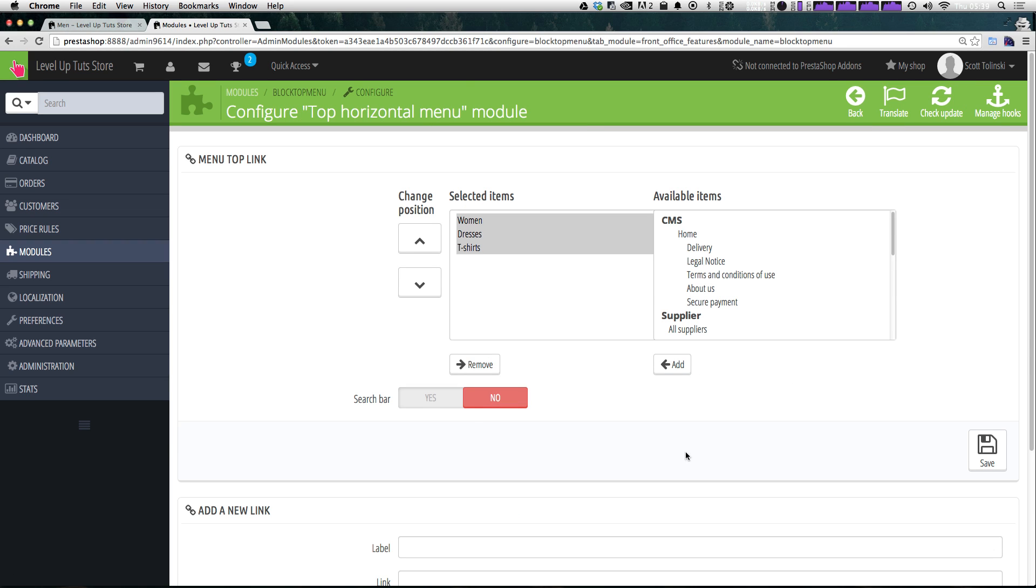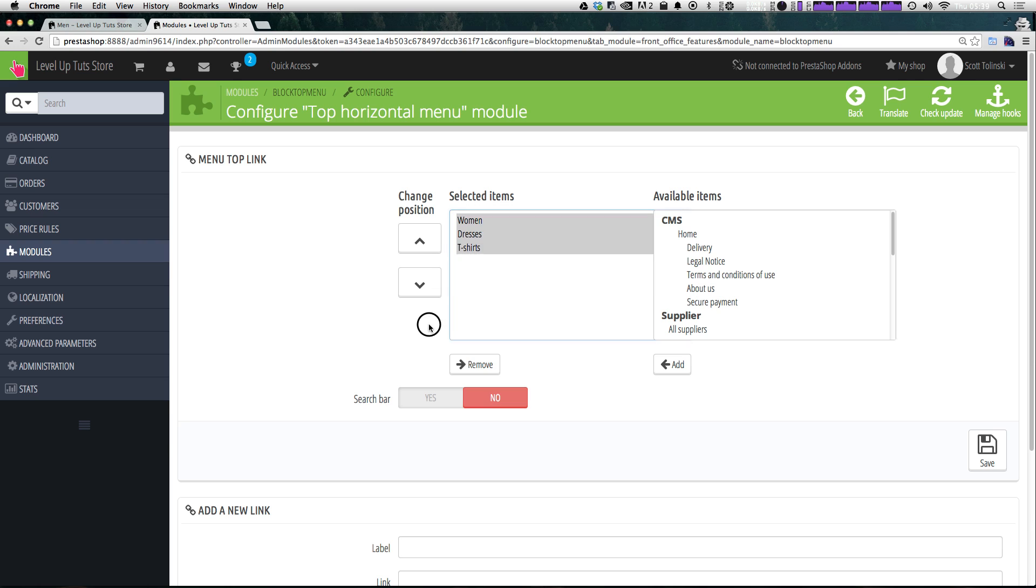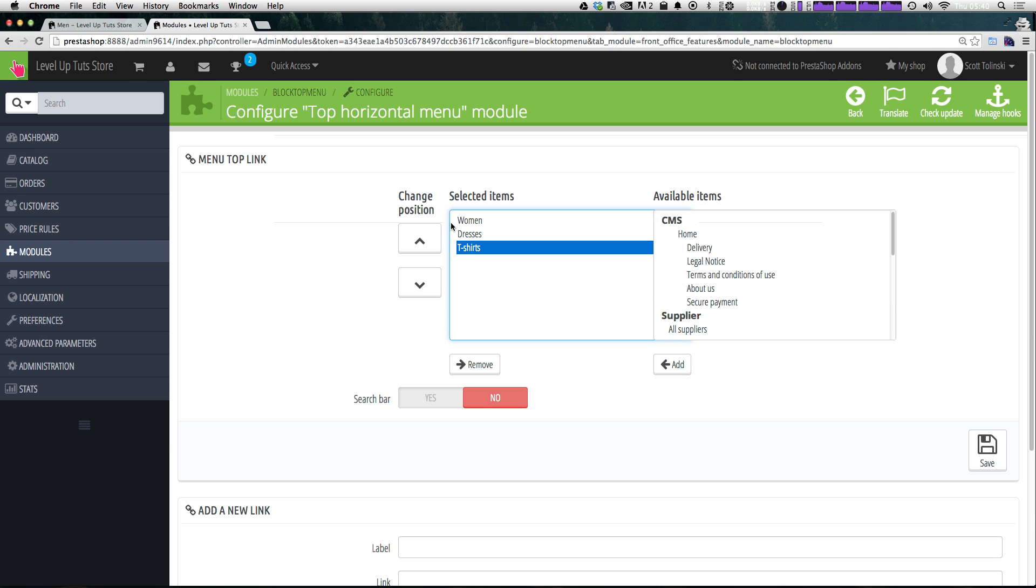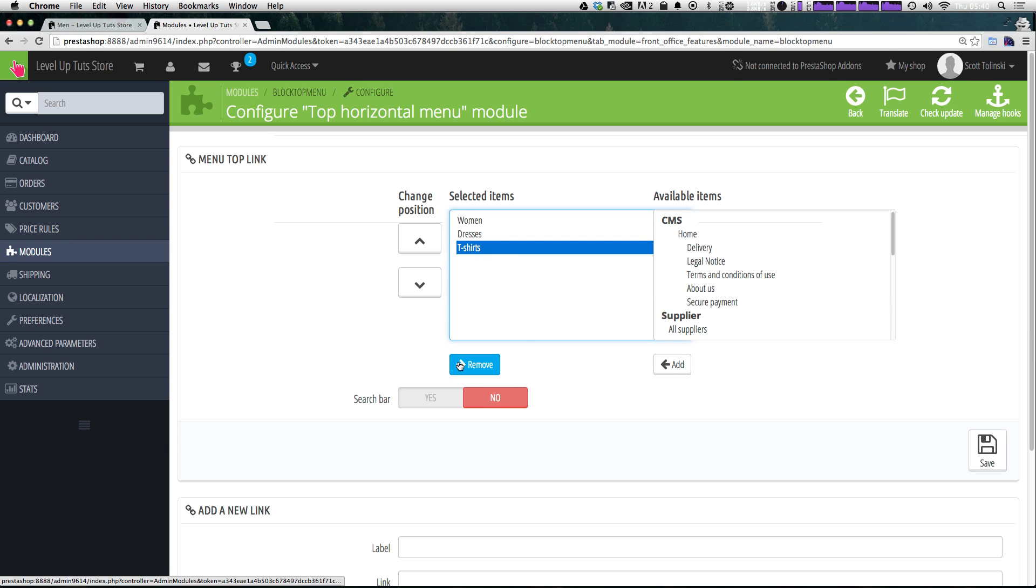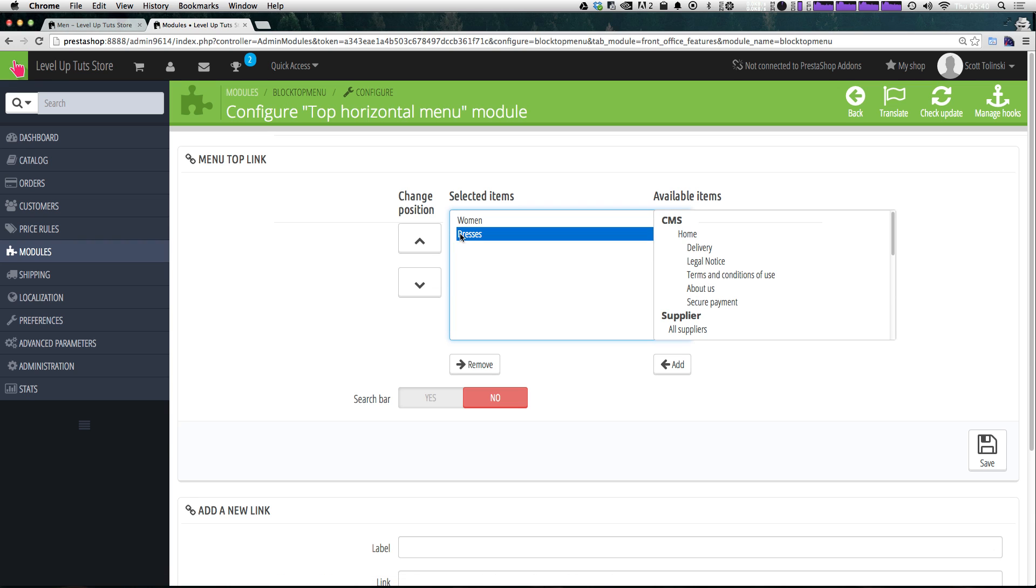Okay, so now this should be looking like what we wanted before. We have women's dresses and t-shirts as our selected items, which means that they are in our navigation. So we don't want t-shirts in there anymore. We said that is no longer a category.